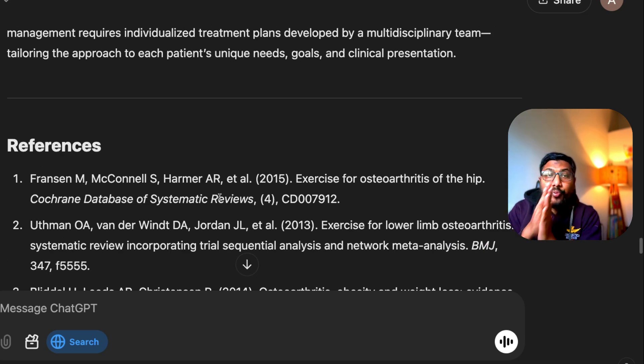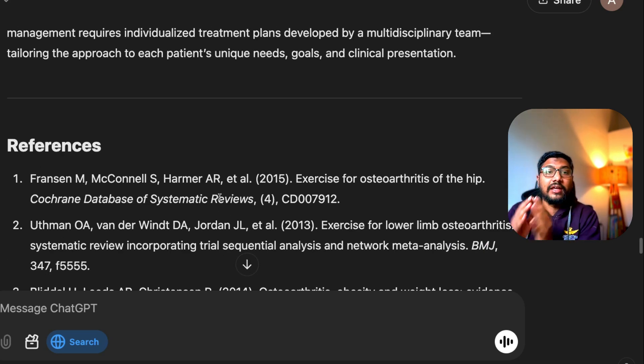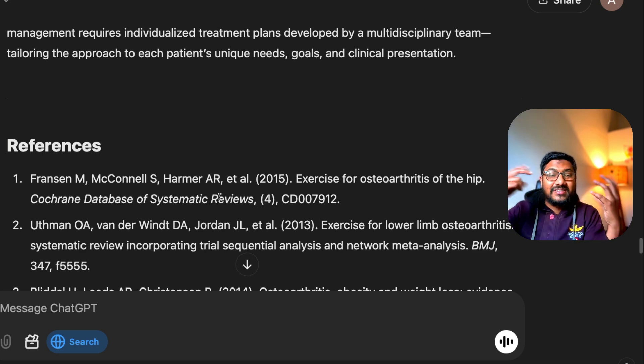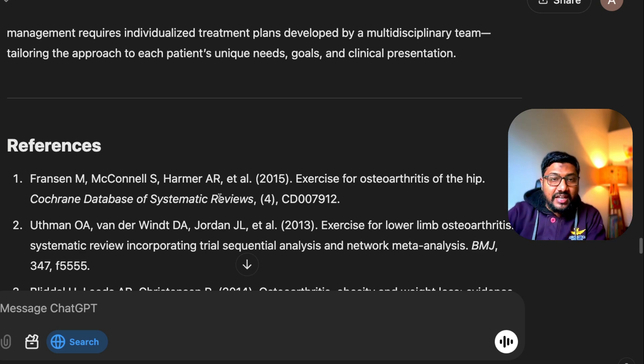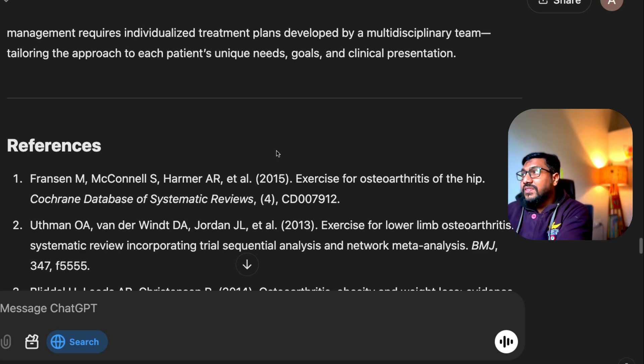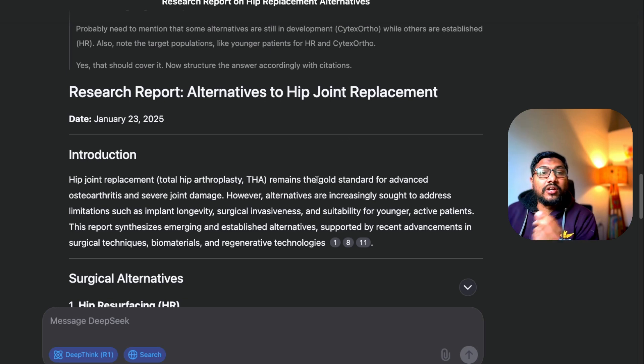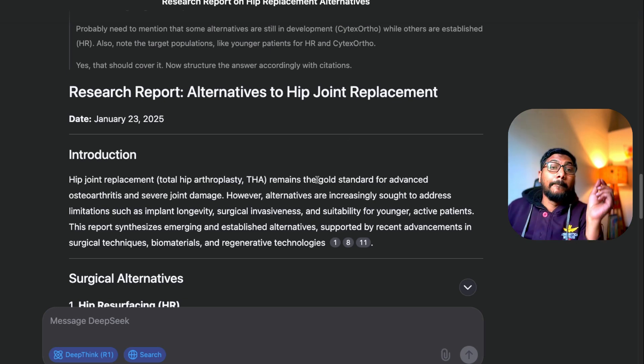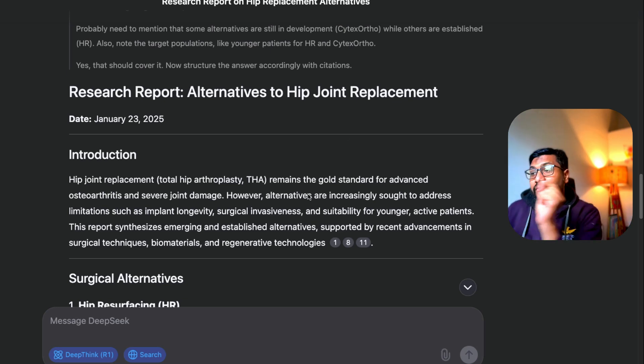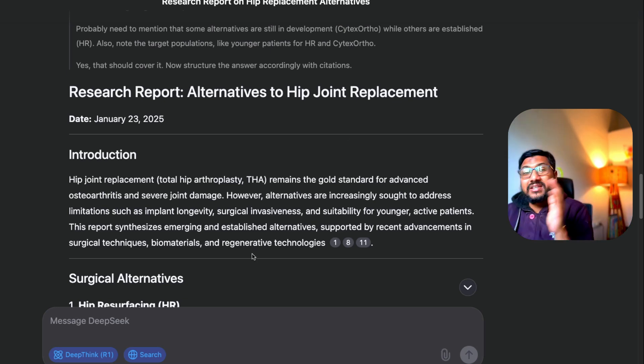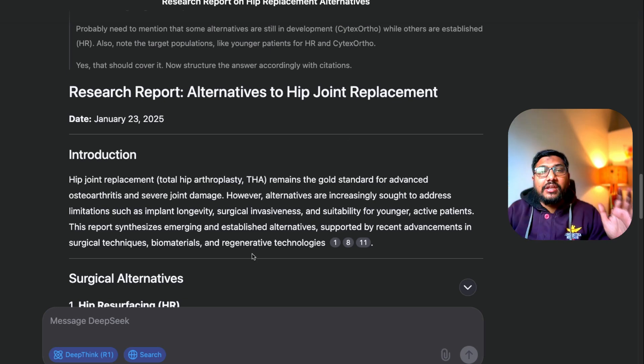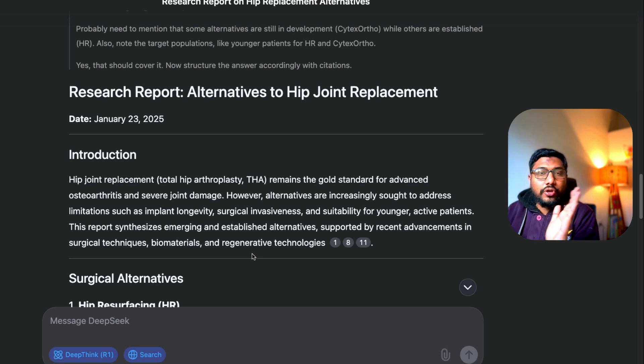If you have to properly get a research report with citations, like from which website it is getting something, then I would say DeepSeek R1 thinking plus the web search is like a complete package for you.